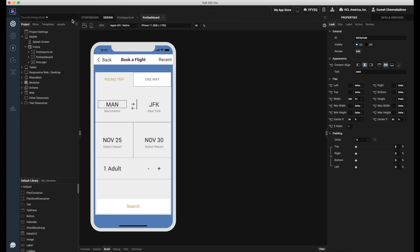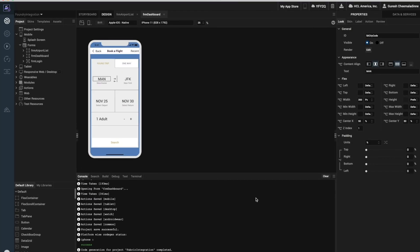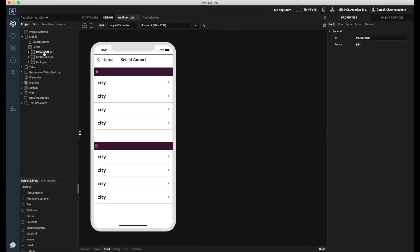Once the services have been successfully published, we will switch back to our application on Iris.